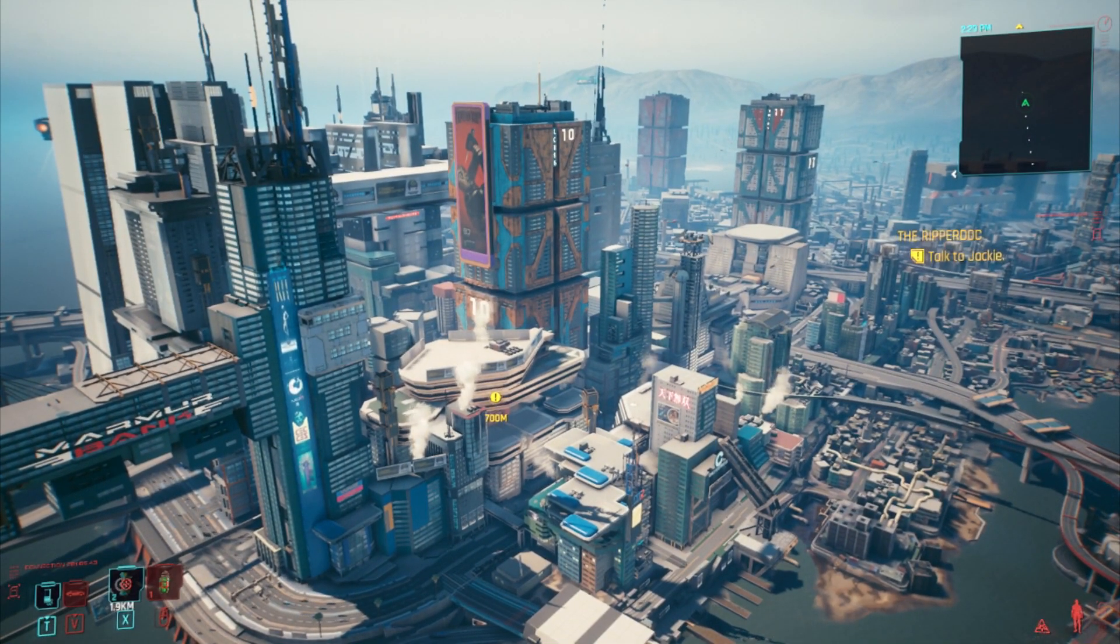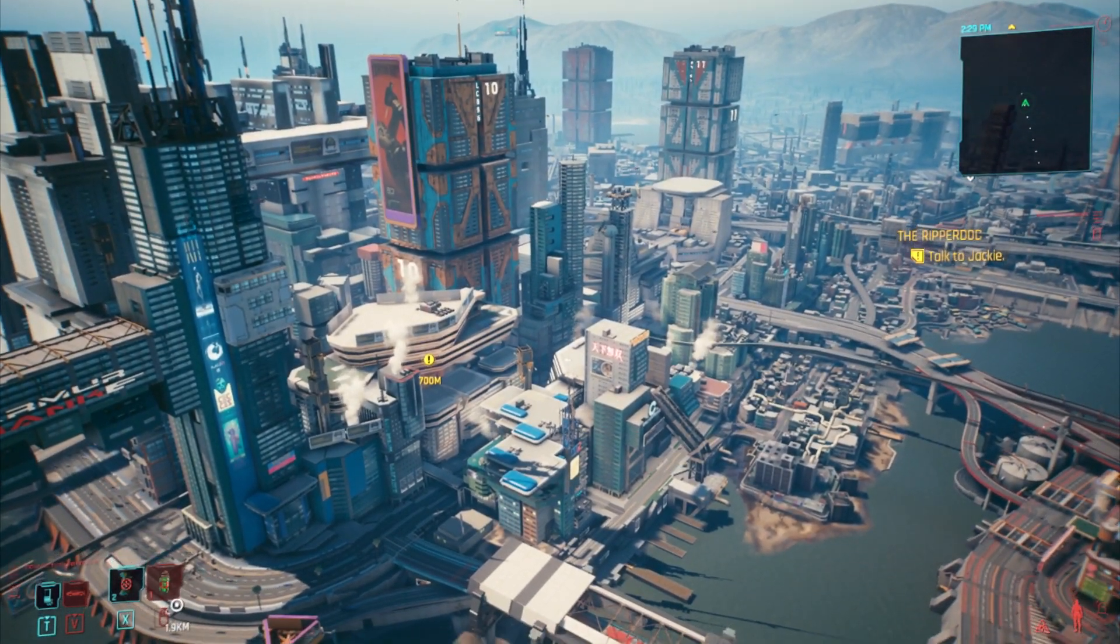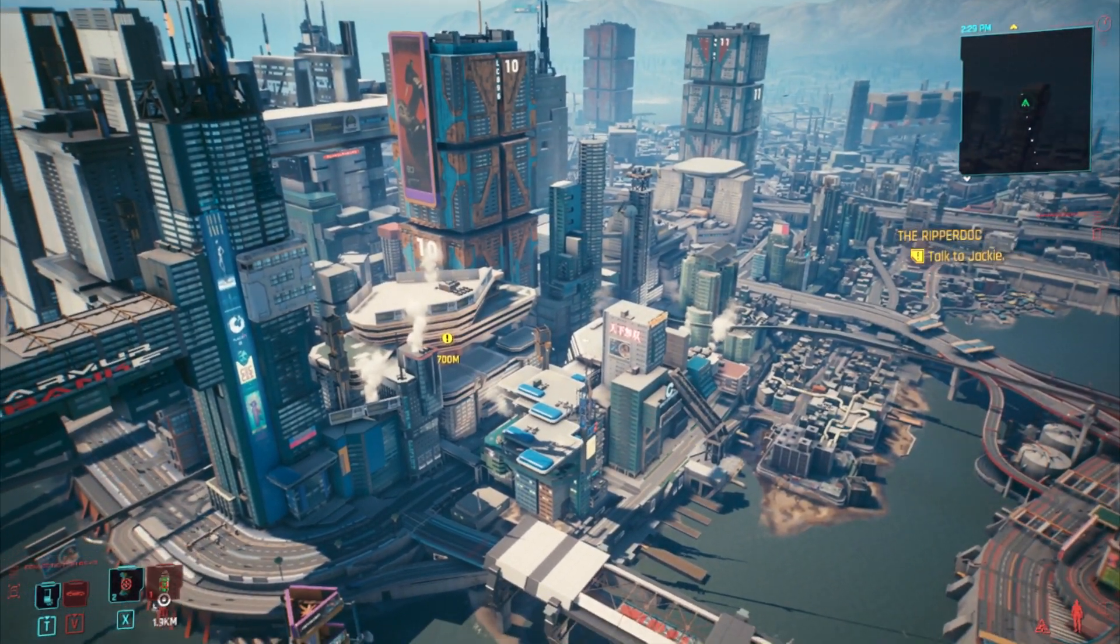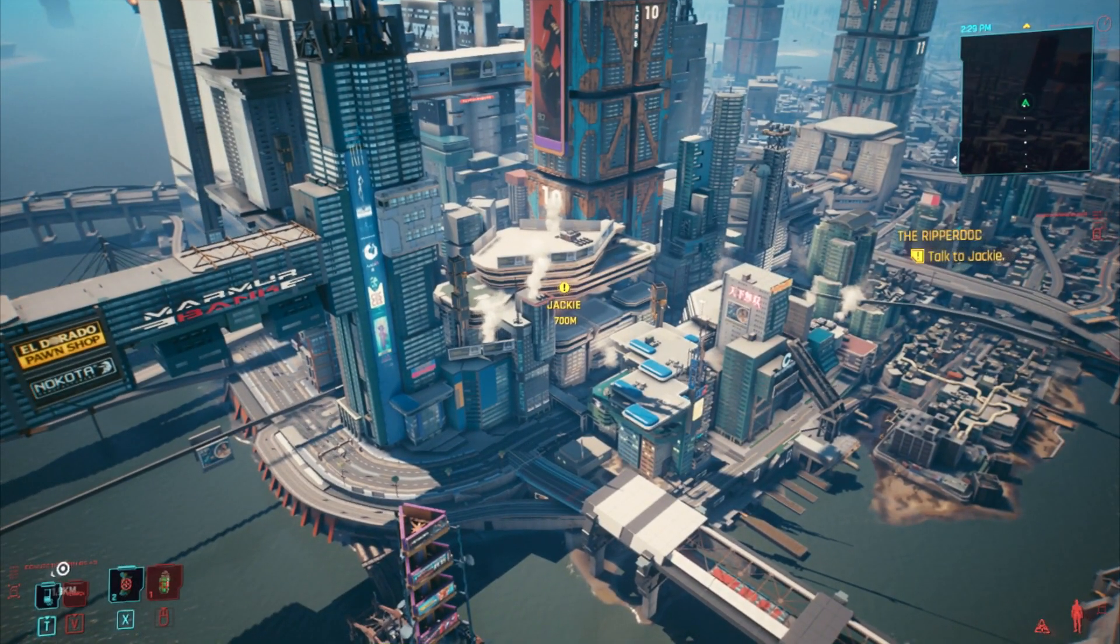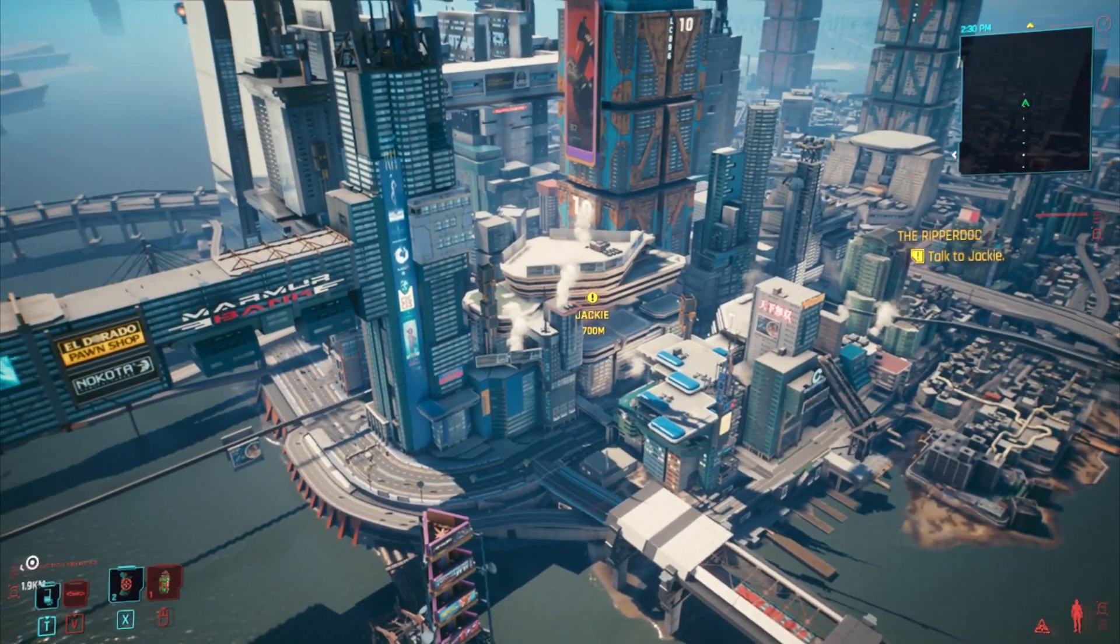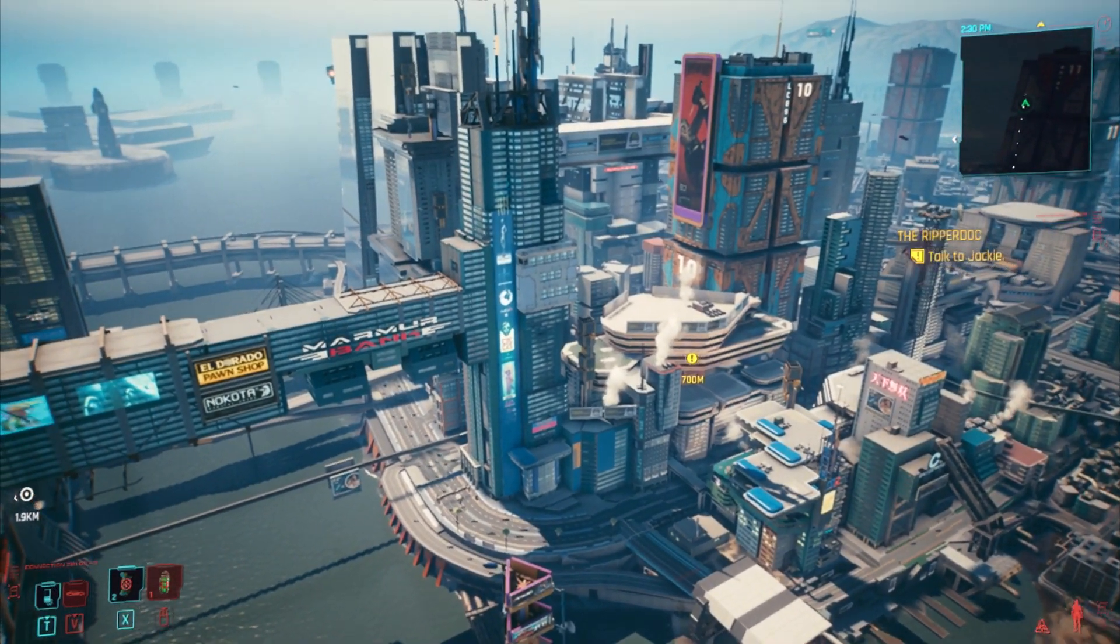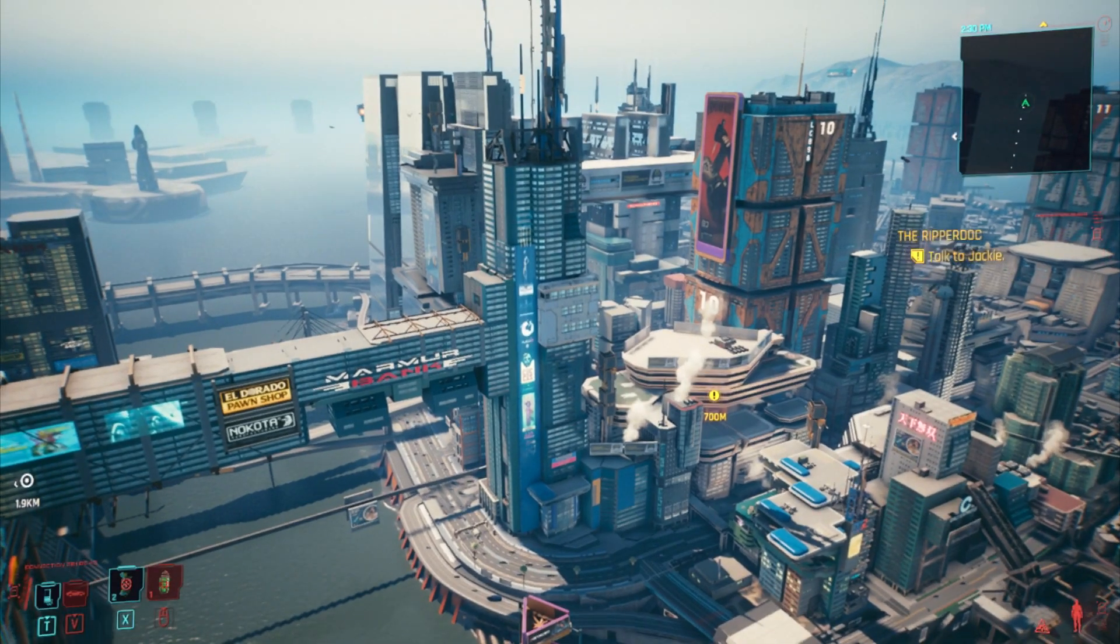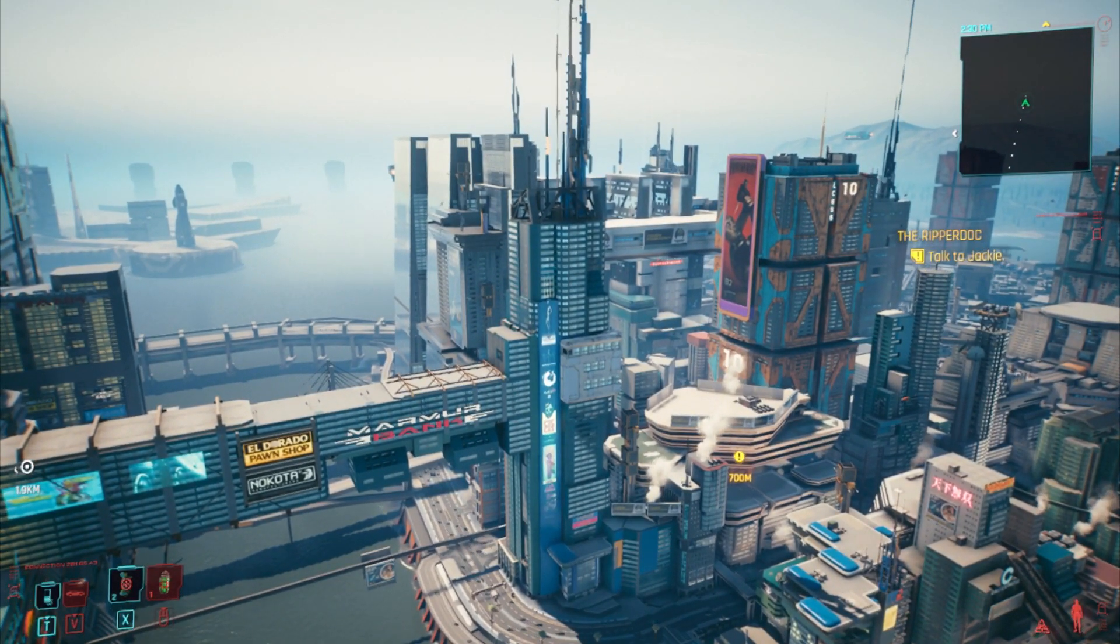Hi everybody, welcome to Cyberpunk 2077 and hopefully a new series of videos about modding the PC version of this amazing game. Maybe even modding the console version eventually when we get that ability.